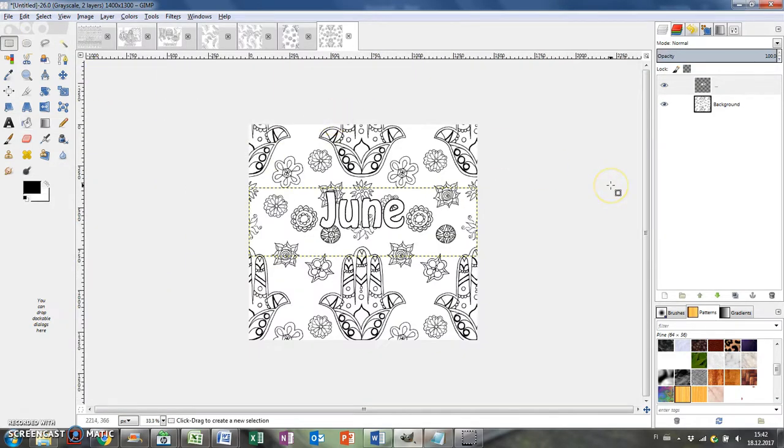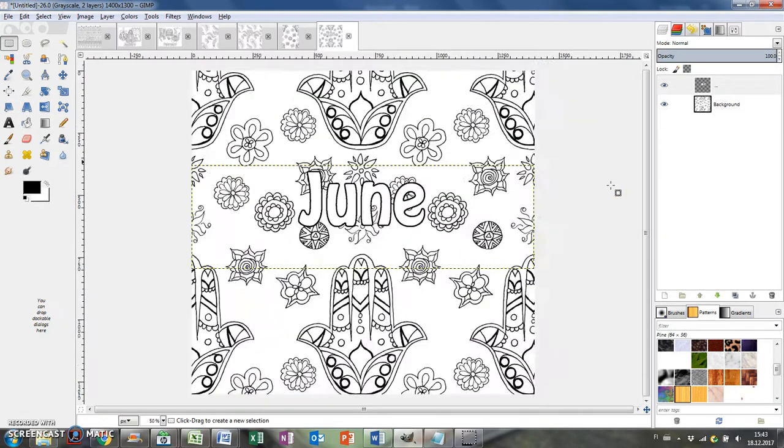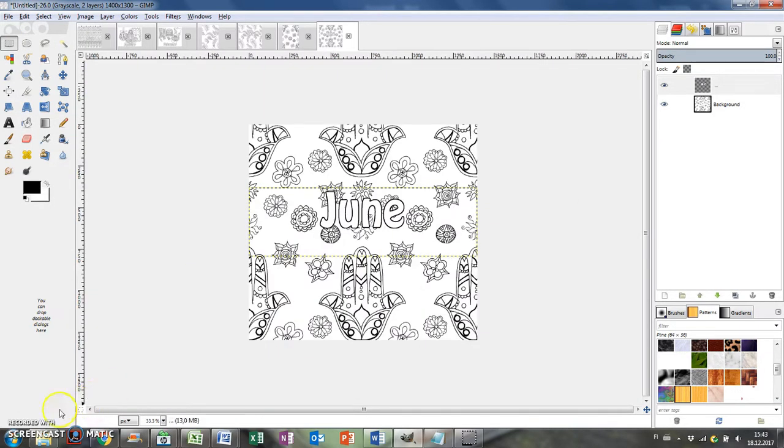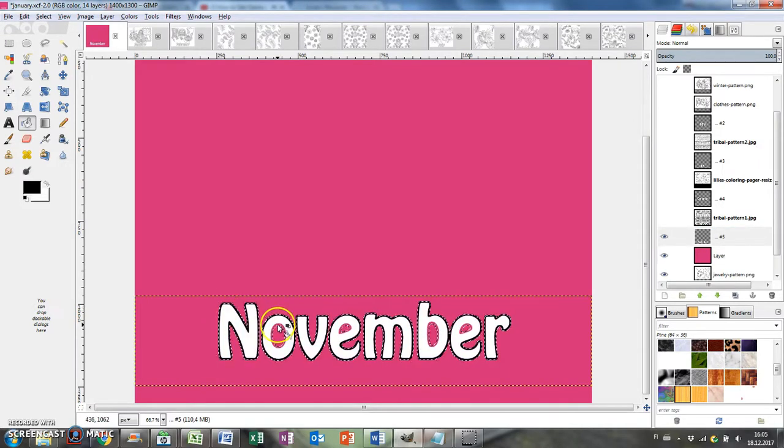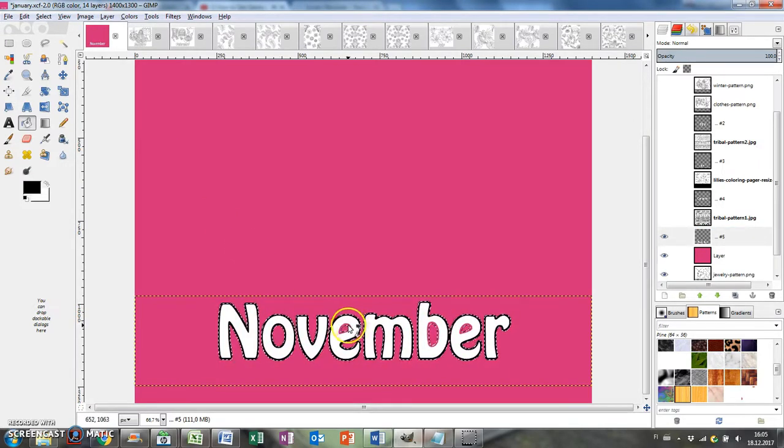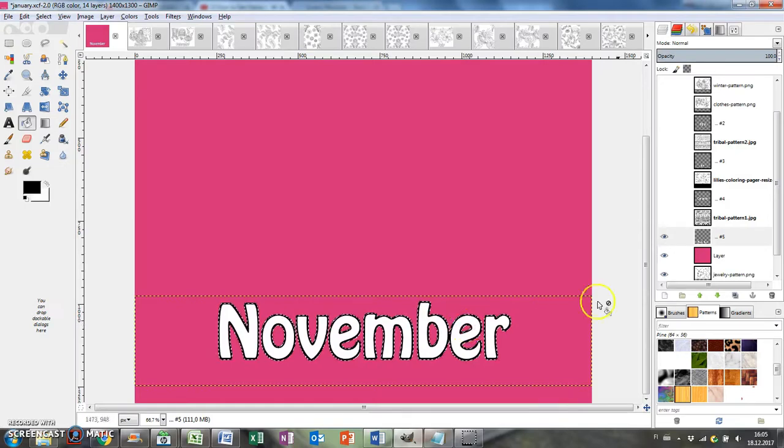If it's difficult to see the white text when you're making the outline, you can add a colored layer under the text and then set it invisible afterwards.